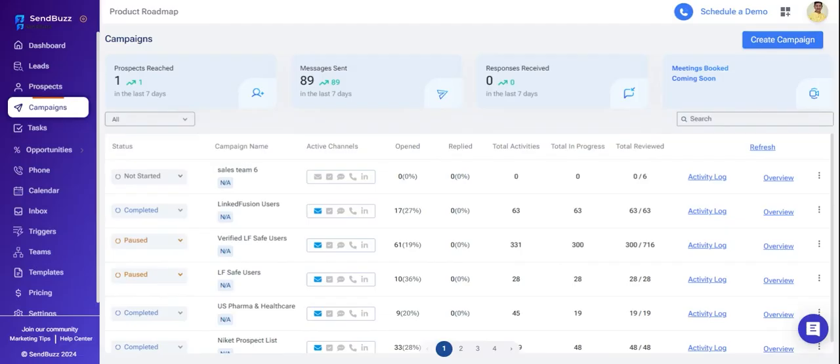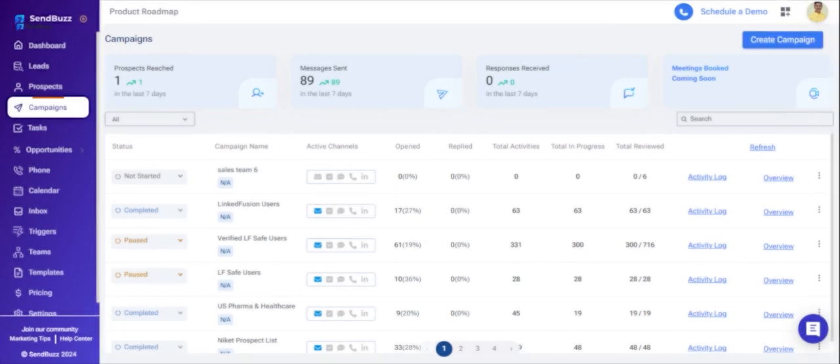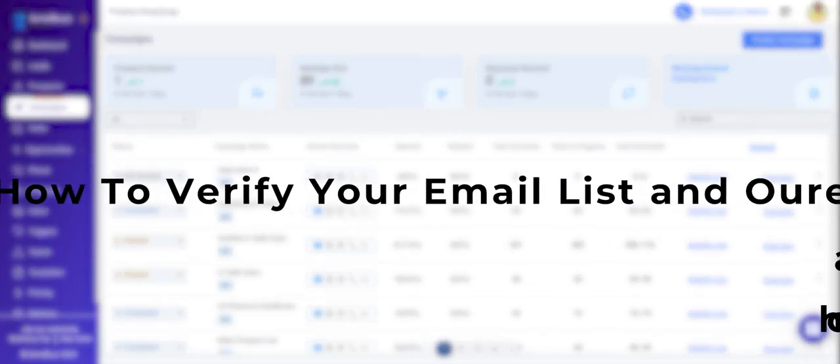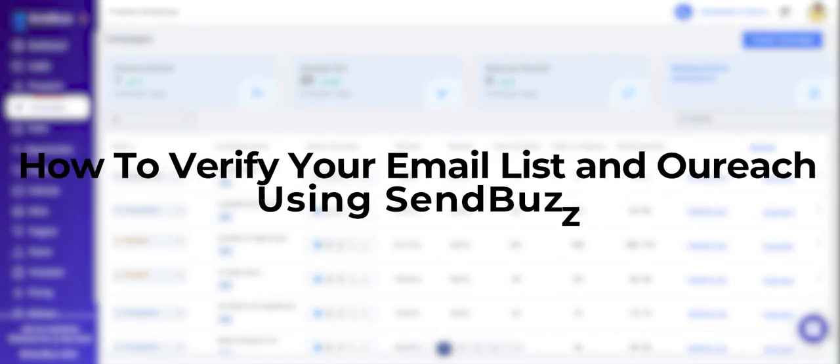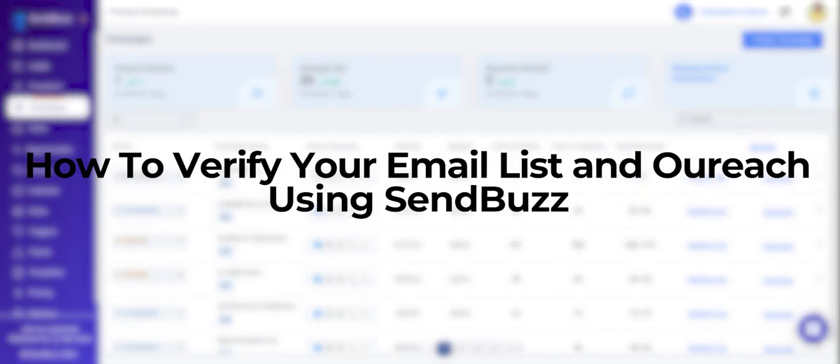Hello everyone, welcome back to our tutorial series on SendBuzz. In today's video, I'm going to show you how to verify your email list and outreach using SendBuzz.